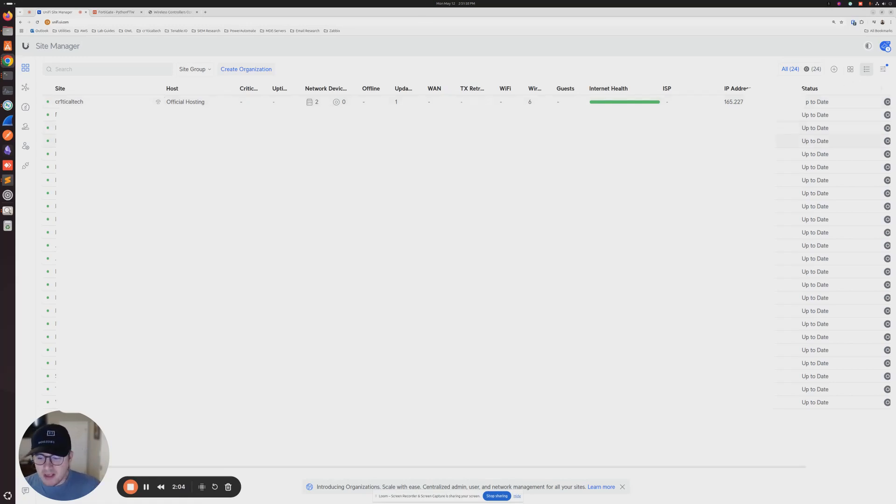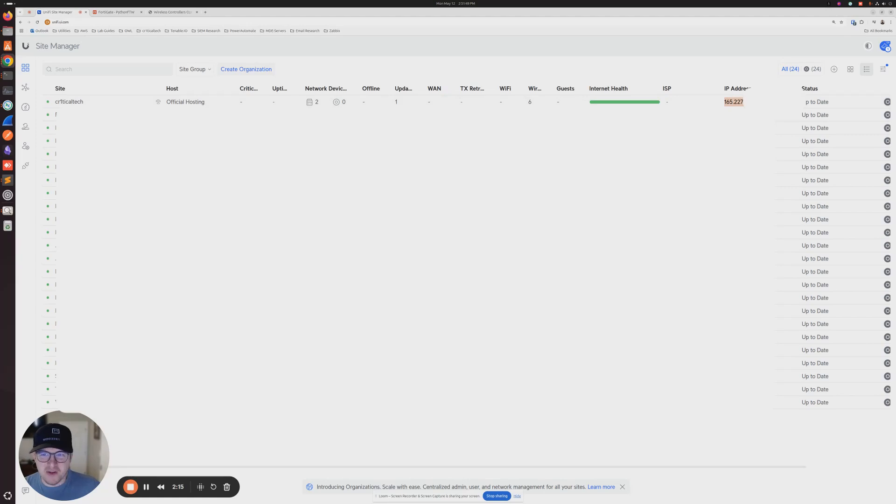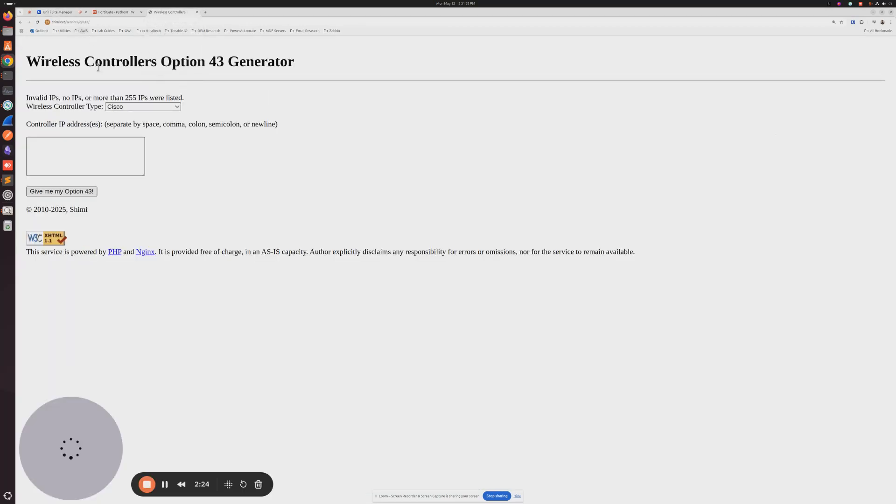But the first thing that we need to get once we log into our Ubiquiti portal here is we need to get the IP address of our controller. So I'm not going to use mine in the tasks that we do, but that's where yours should be. And then from here, I'm going to post this, put this URL in the description.